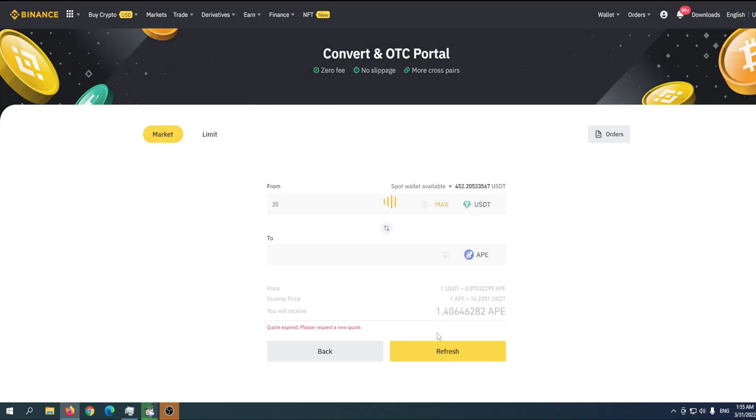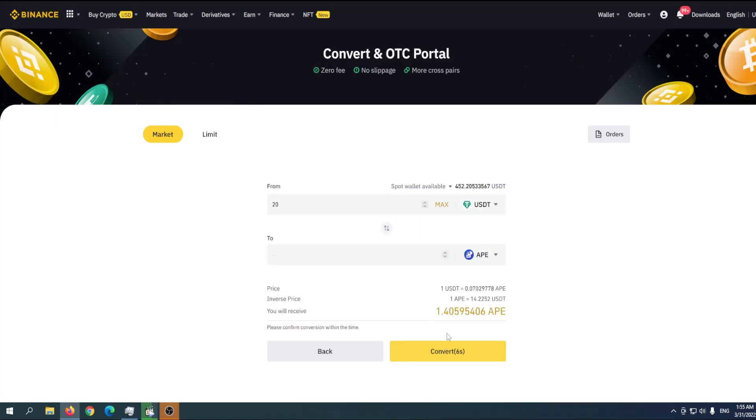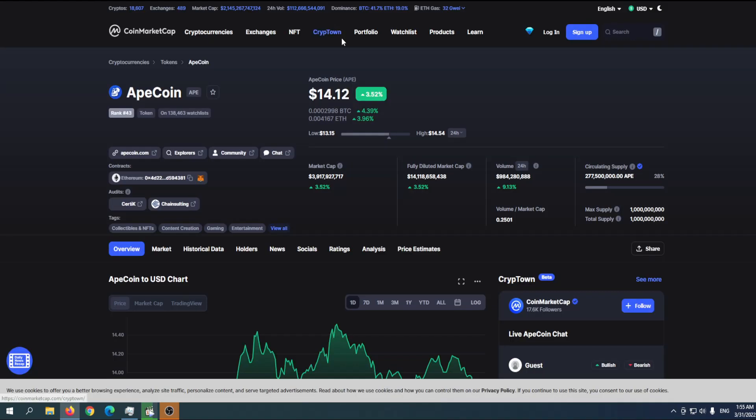You have to refresh because the price is changing. One APE is 14. When you go to ApeCoin on CoinMarketCap, you'll see that the price is a little bit different. That's the difference you'll pay if you go through convert.